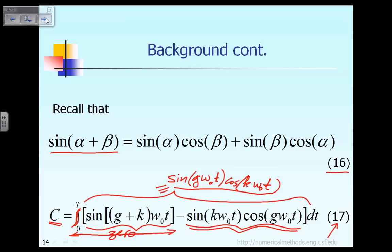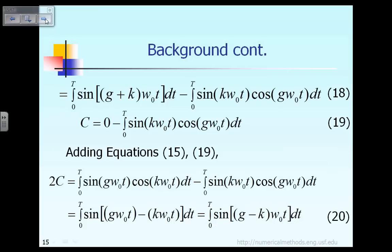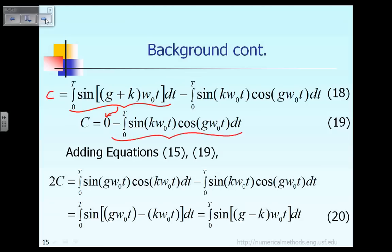As shown in equation 18, the first integral — the integral of sine — is equal to zero, based on example one or example two that we just computed. So all that remains is that C equals the second term, shown in equation 19.